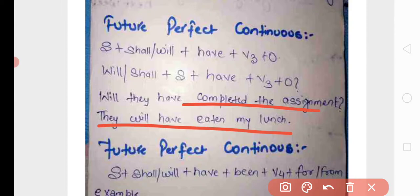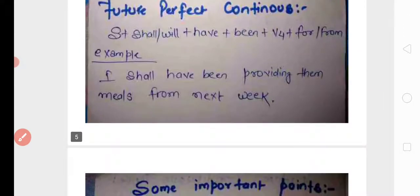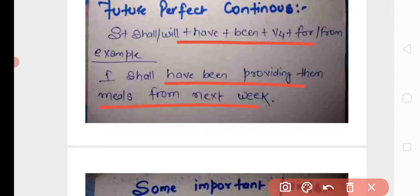Finally, future perfect continuous tense — our last tense subtype. Structure: subject plus shall/will plus have plus been plus V4, with 'for'/'from' or 'since'. Example: 'I shall have been providing them meals from next week' (میں انہیں next week سے کھانا پہنچاتا رہوں گا) — meaning it is a process that will keep going on into the future.